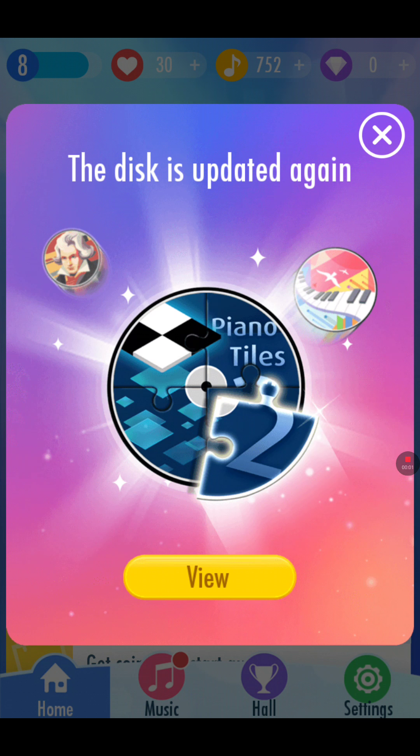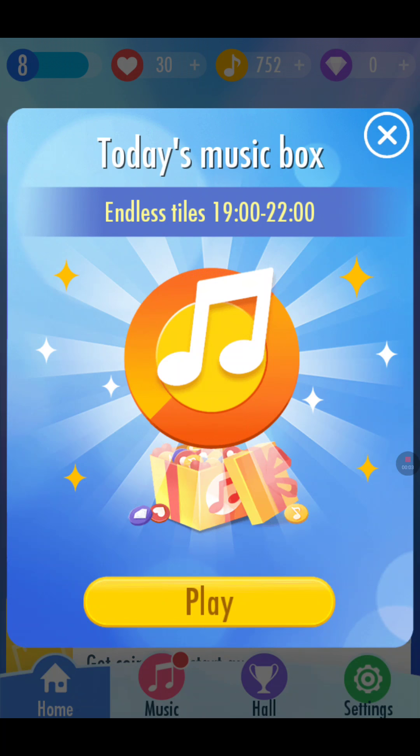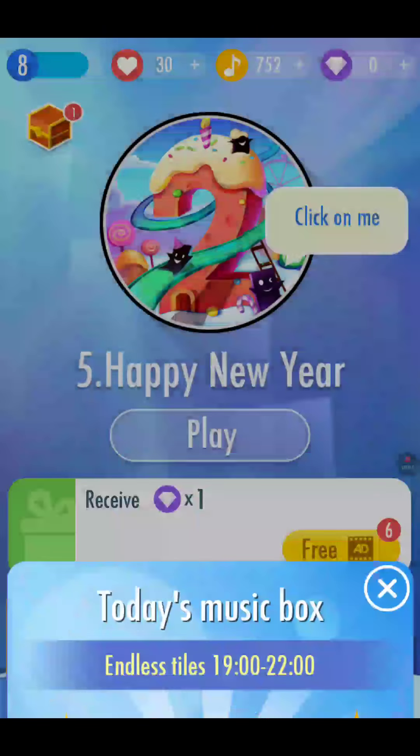Today I'm playing Piano Tiles 2, so let's get started.